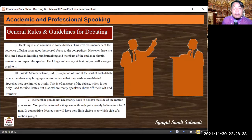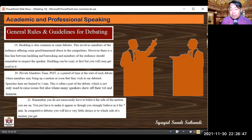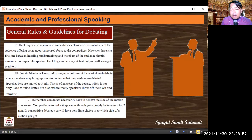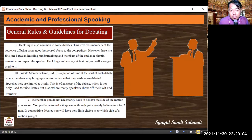Rule twenty: private member's time (PMT) is a period at the start of each debate where members may bring up a motion or issue that they wish to see debated. Speeches here are limited to three minutes. This is often a part of the debate used not only to raise issues but also where many speakers show off their wit and humor.